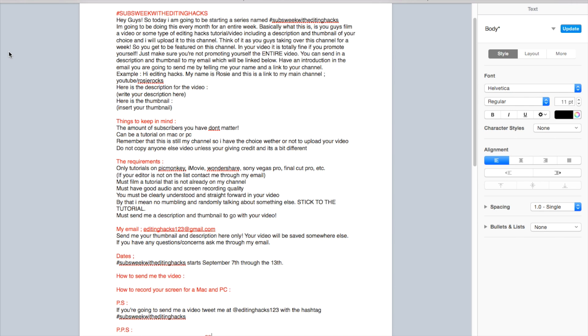You must film a tutorial that is not already on my channel because that would be pointless. You must have good audio and screen recording quality that's not blurry and your audio is good.